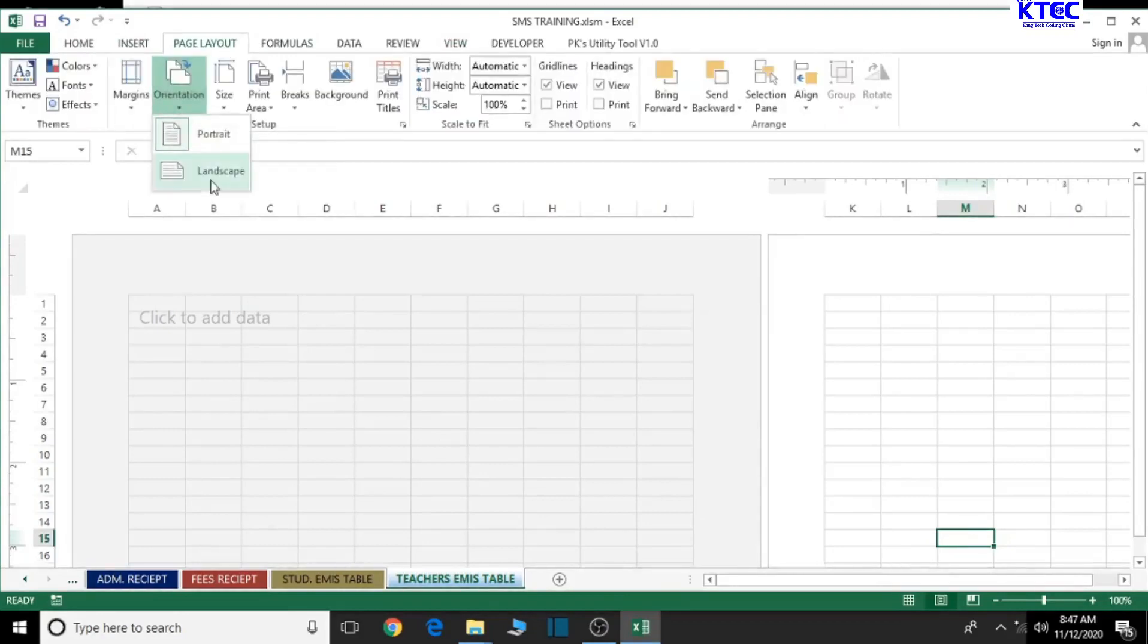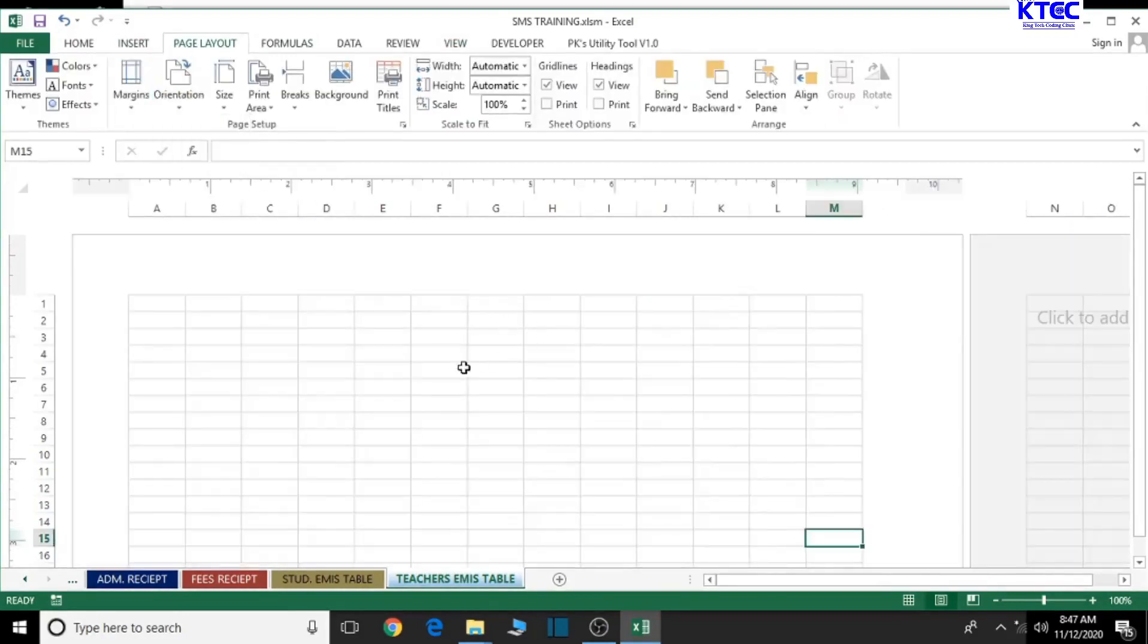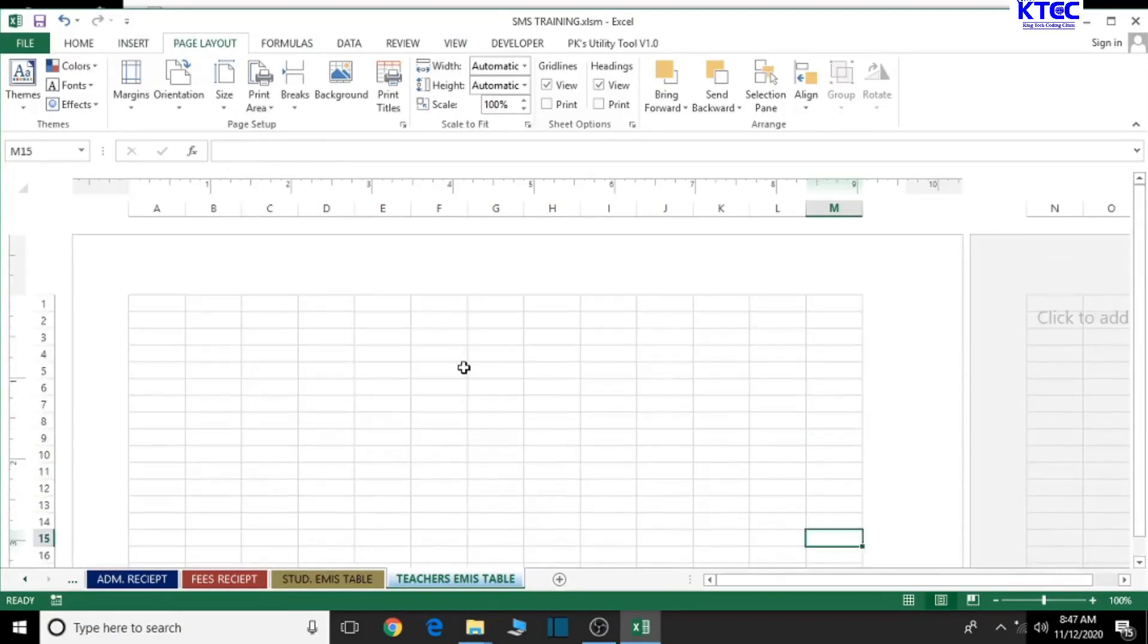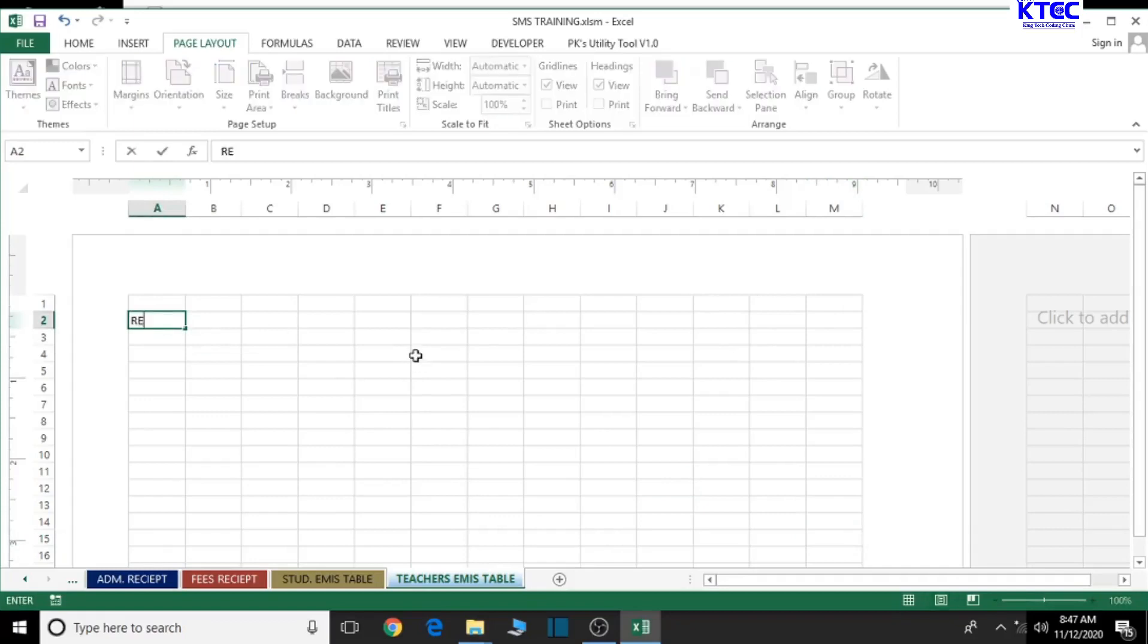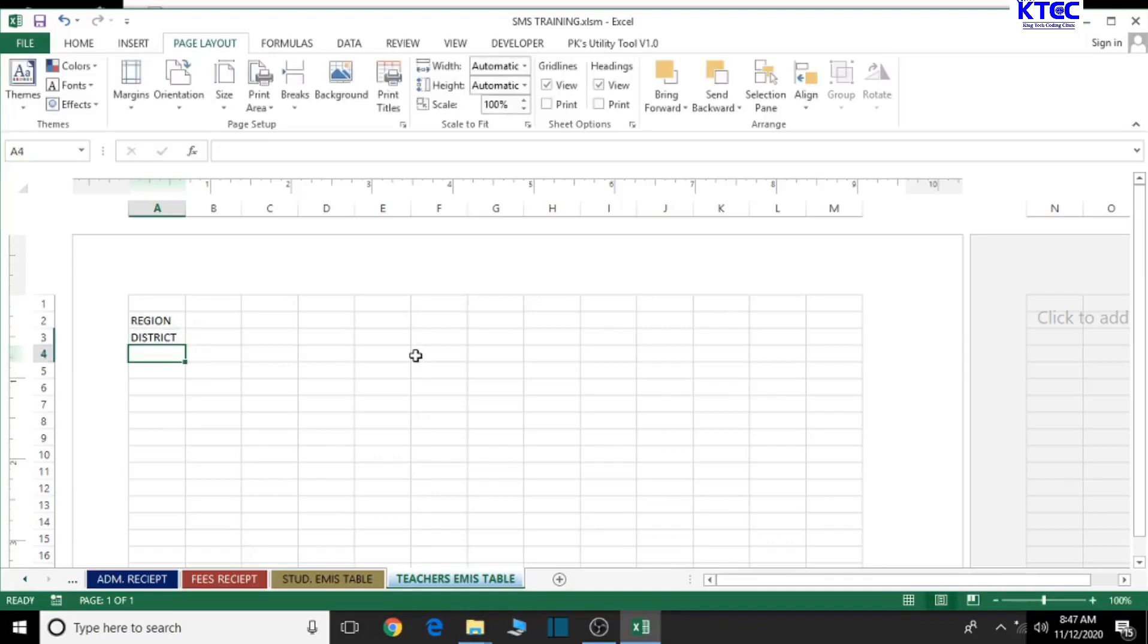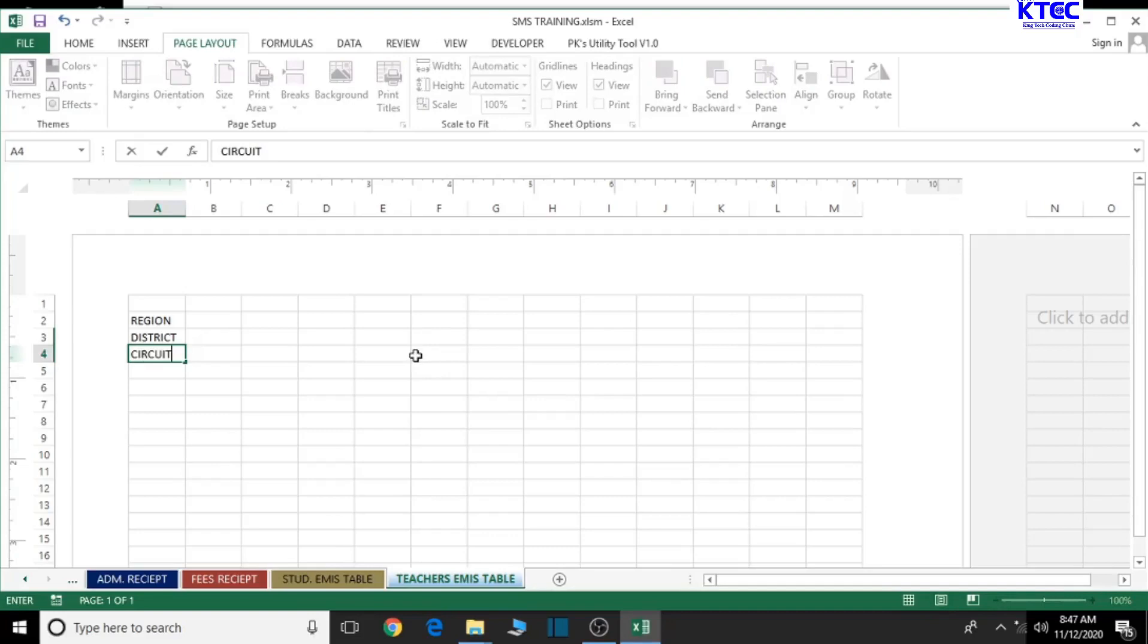Let's go back to the Page Layout tab and change the orientation to landscape. Now let's start things up and running. Let's type the region, the region where the school is located, then the district, then the circuit, and finally the name of the school itself.